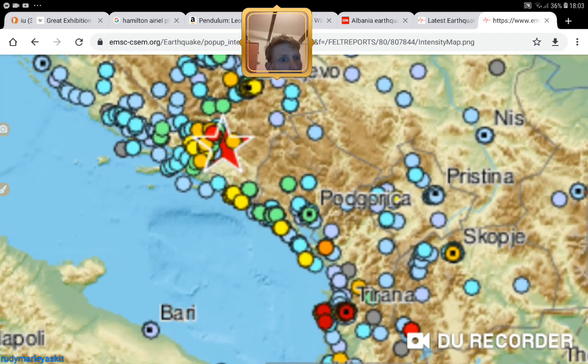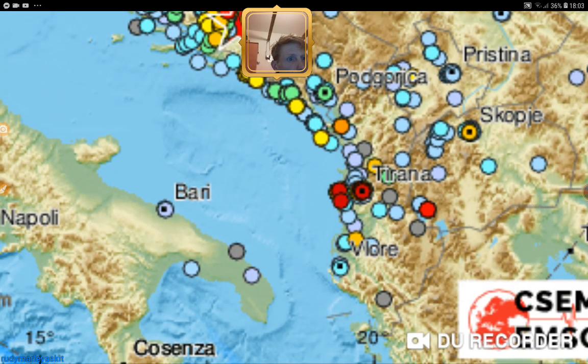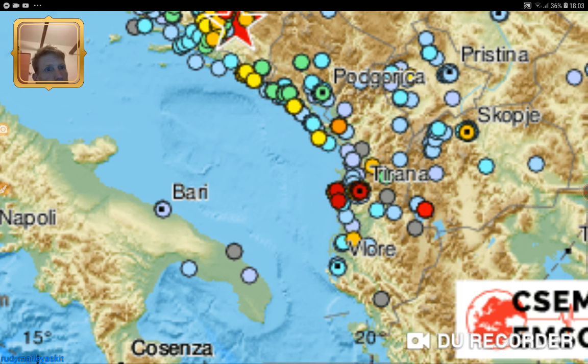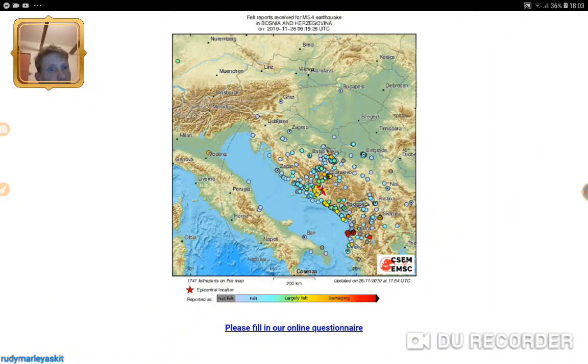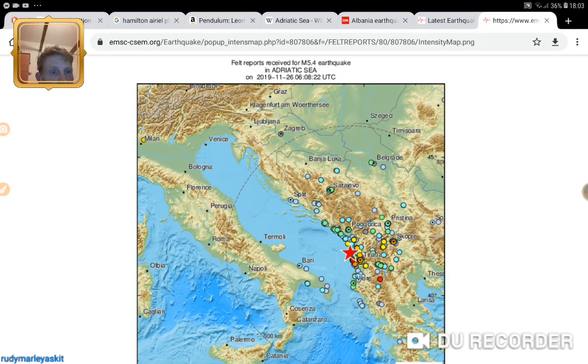Wow. There's something happening there definitely, isn't there?